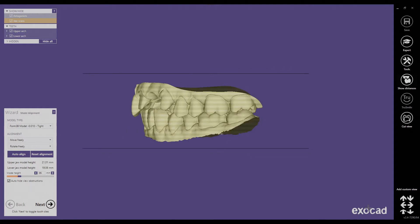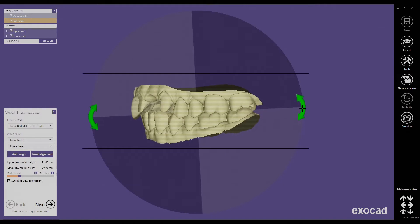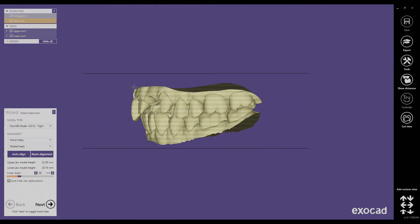One important thing to keep in mind is that we are doing a model with removal dies, so there will be dies in sockets in the model, and we want them to be as perpendicular to the model base as possible. Looking at the anterior region, if we had a perpendicular die body it would intersect with the gingiva, leading to a minimum wall thickness of the die socket and problems with die fit. A quick fix is to control-click on both models and angle them a little bit to create more room.